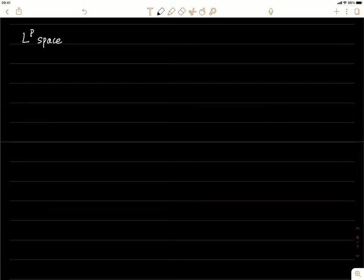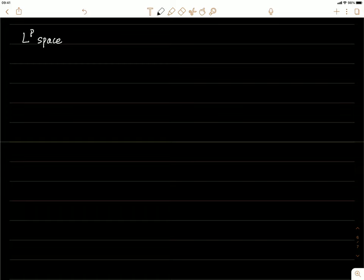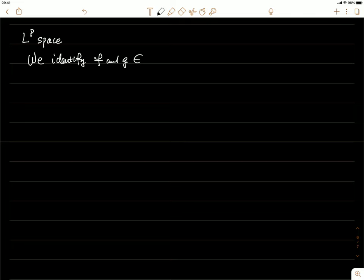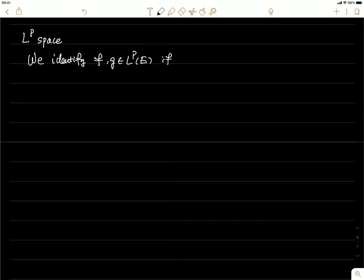We talk about the LP space, which is the set of functions that have finite LP norm. We're going to show that this space is a metric space. First, we identify two functions f and g if they are equal almost everywhere — in that case we treat them as the same function. Suppose we have two functions in LP and we identify them if they are equal almost everywhere on E.